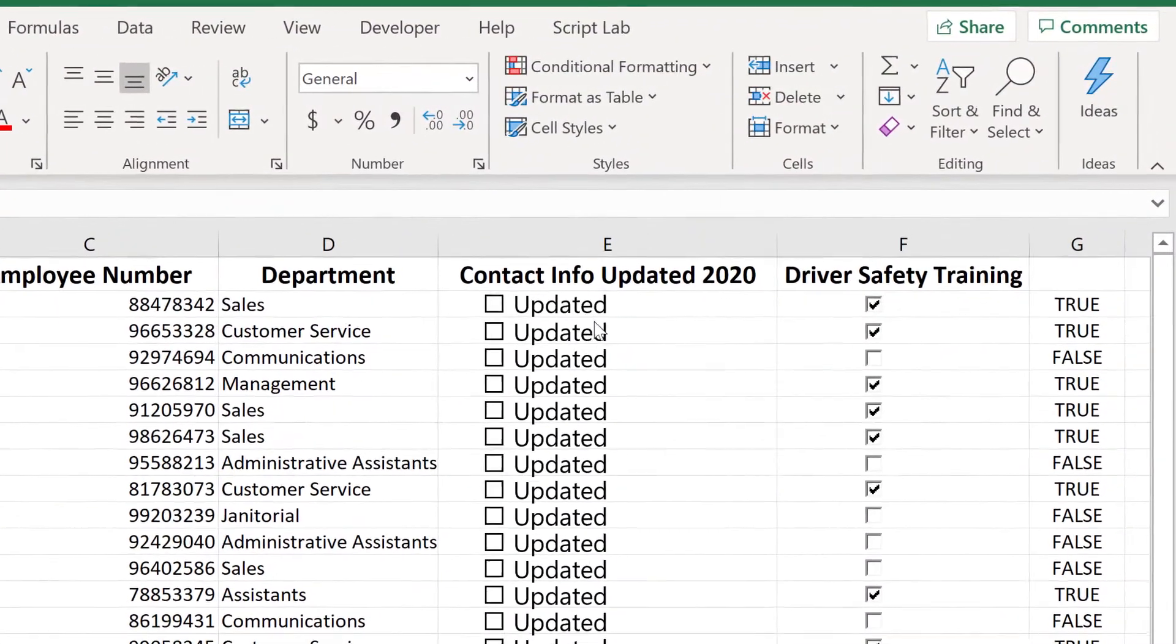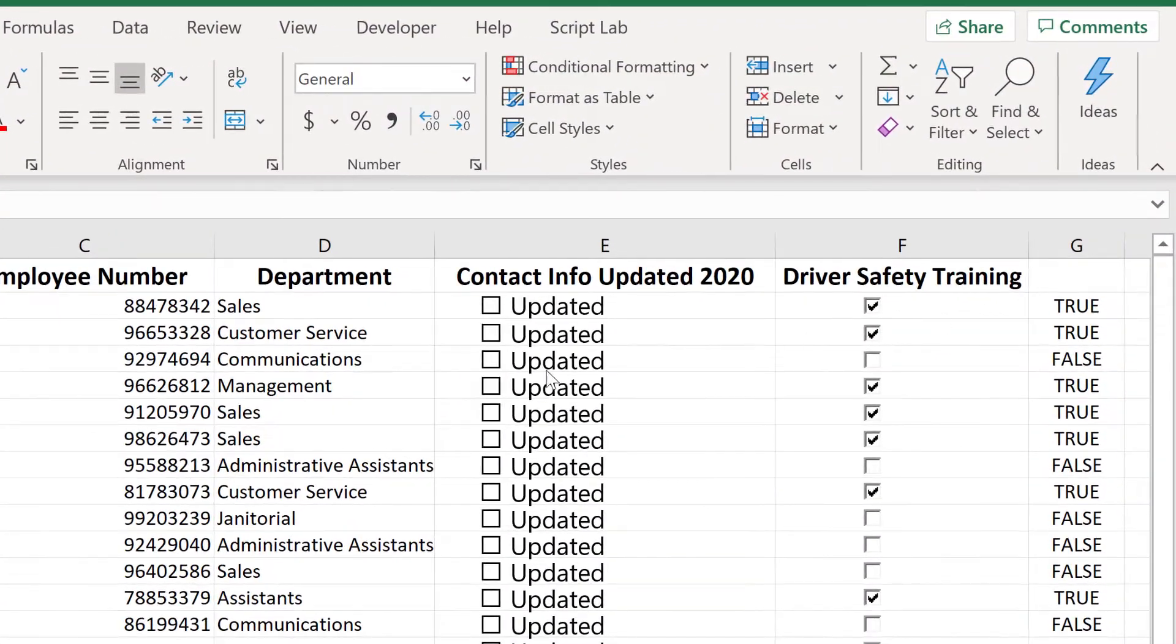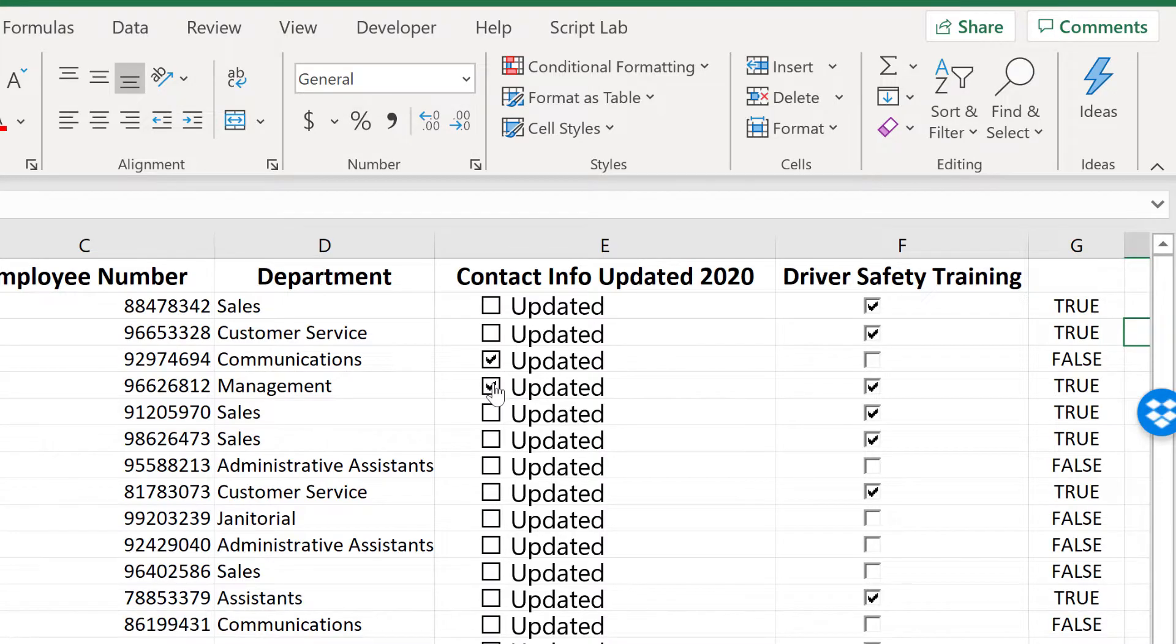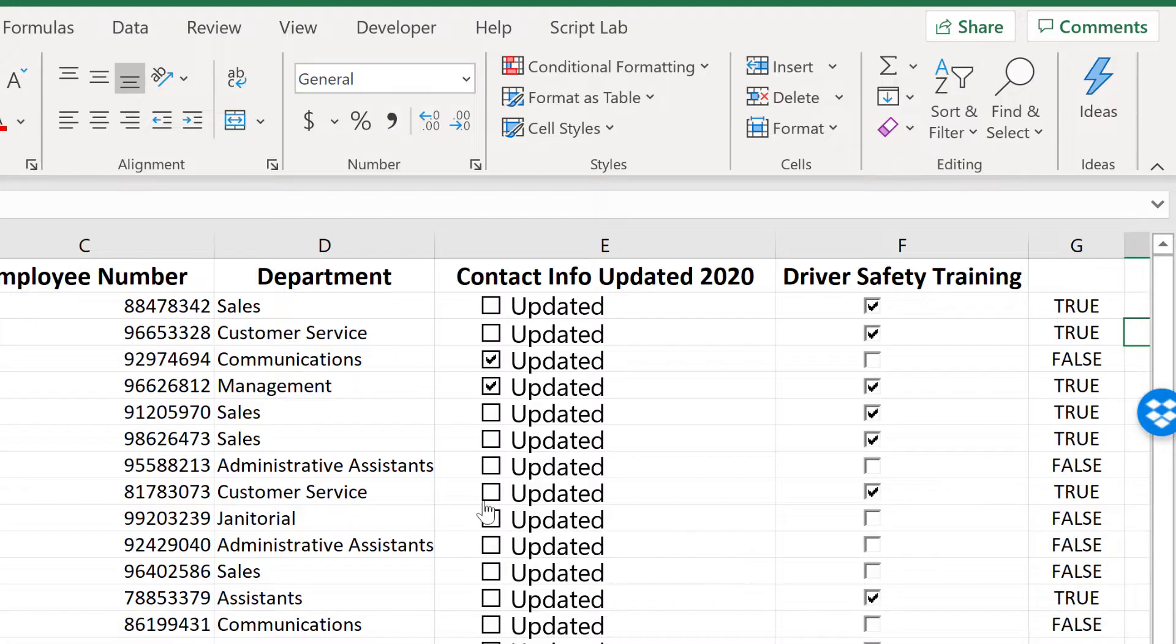This is a simple checkbox that you can just click to mark something as being done or not done. In this case it just means that the contact information has been updated.